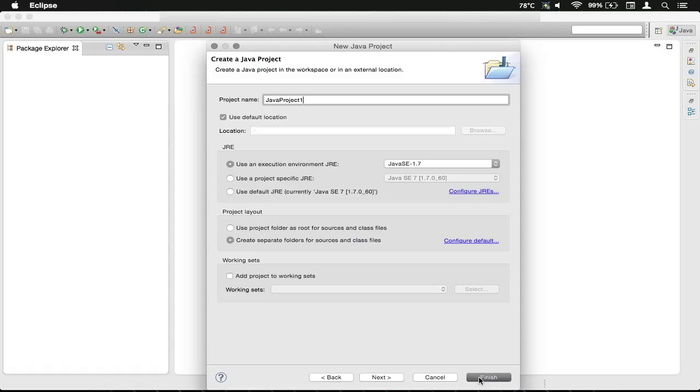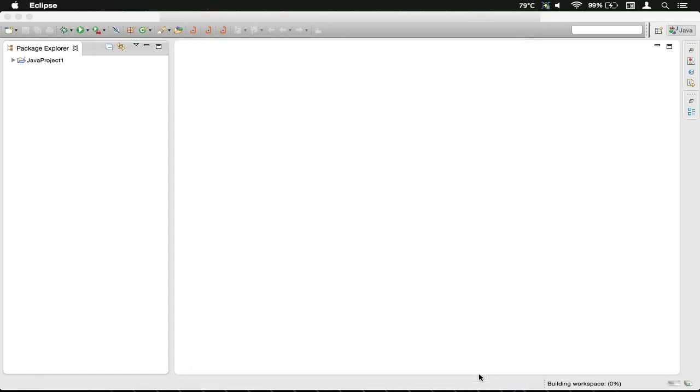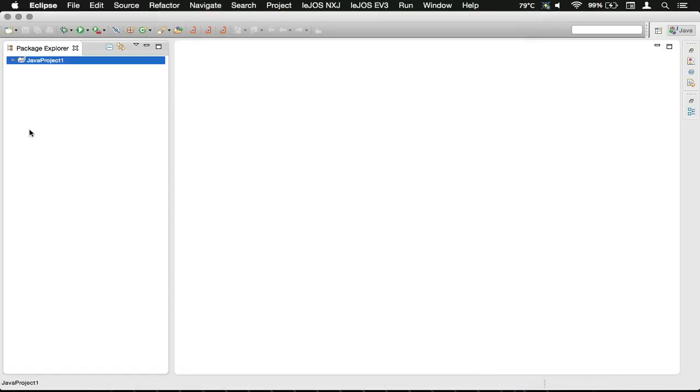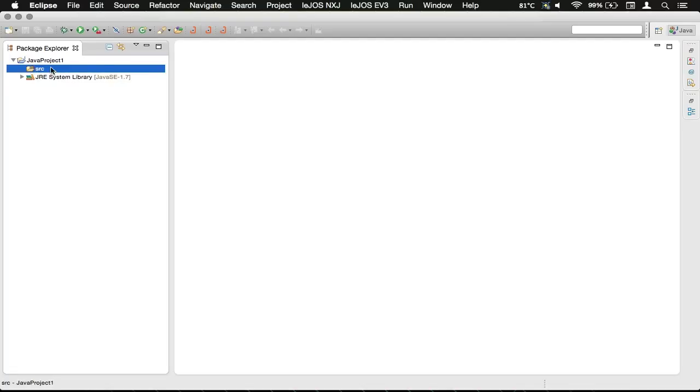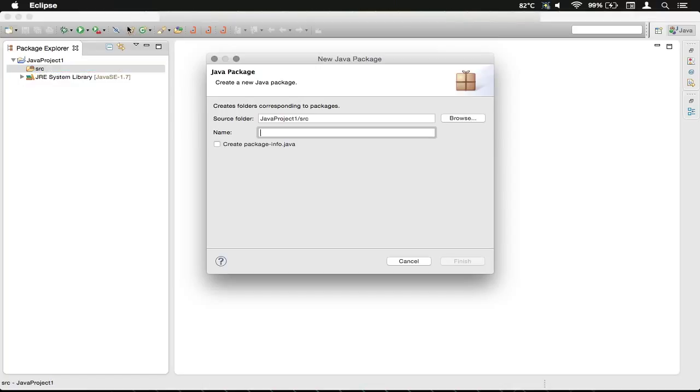And then down here you can just click Finish, and that'll load that over here in our Package Explorer. We're going to click on Source and we're going to click on the Add Package.